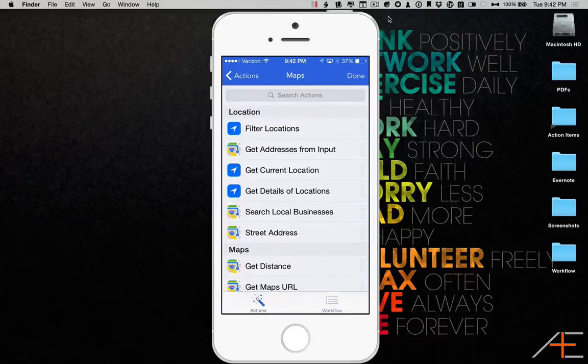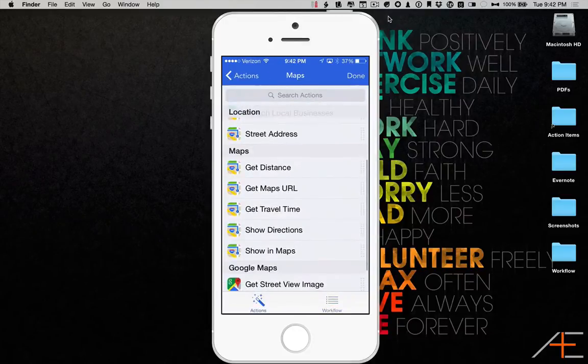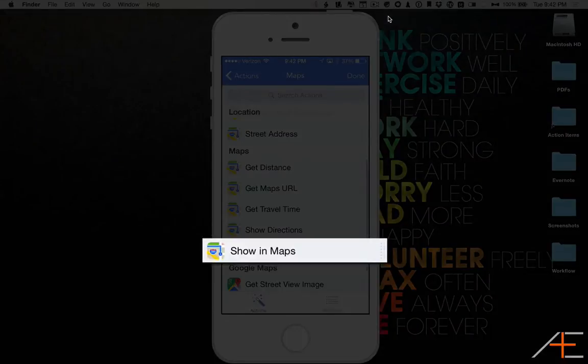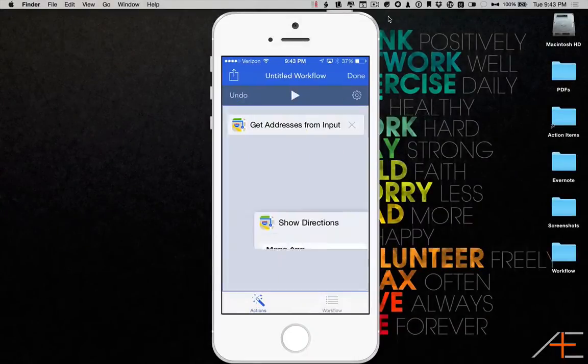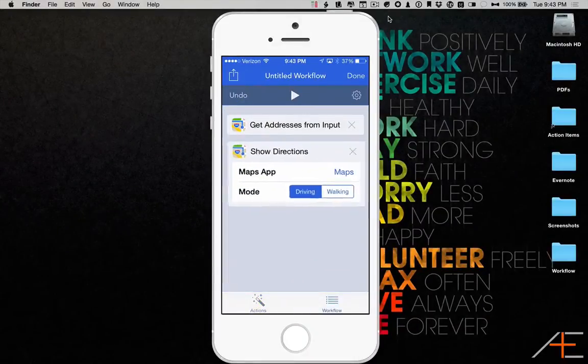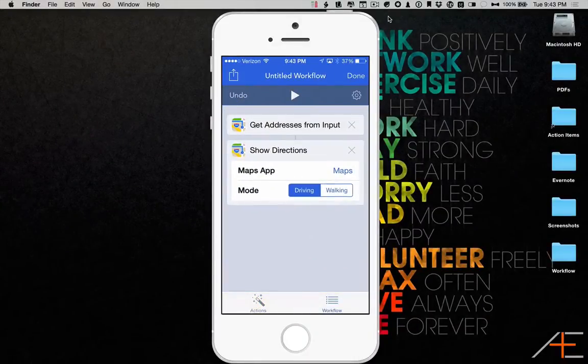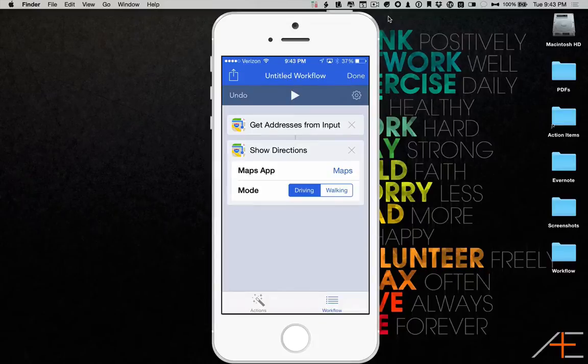Next, I'm going to select the Show In Maps action and drag it to the right to add it to my workflow. That's it.